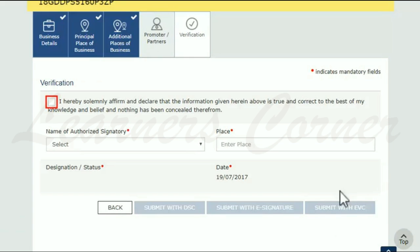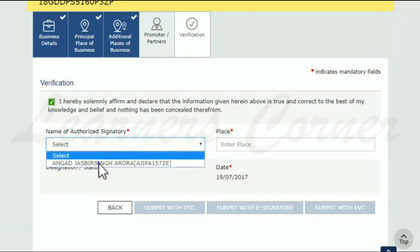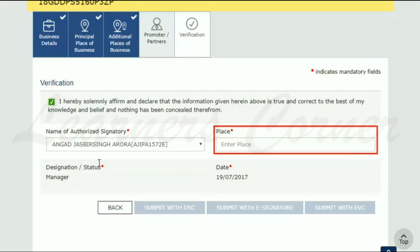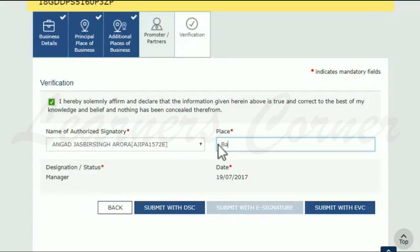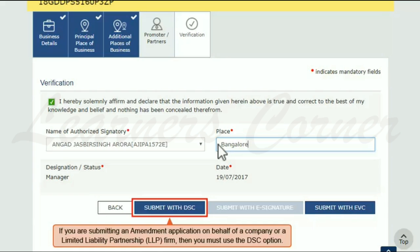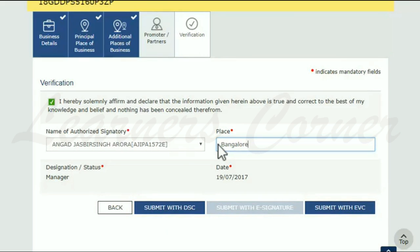Accept the declaration, select the name of the authorized signatory, enter the place, and sign the application using either of the given options. If you are submitting an amendment application on behalf of a company or a Limited Liability Partnership (LLP) firm, then you must use the DSC option. Otherwise, you may sign by any of the three options displayed. For this demonstration, I'll use the Submit with DSC option.